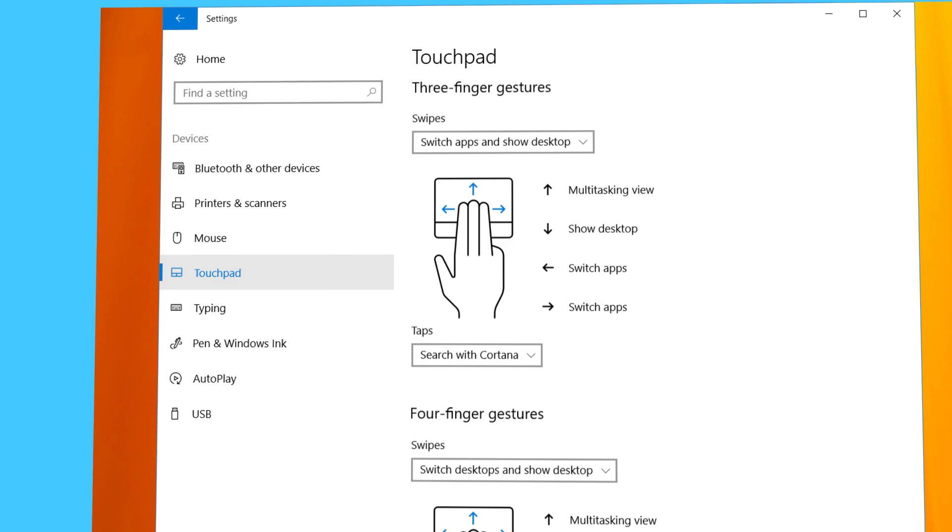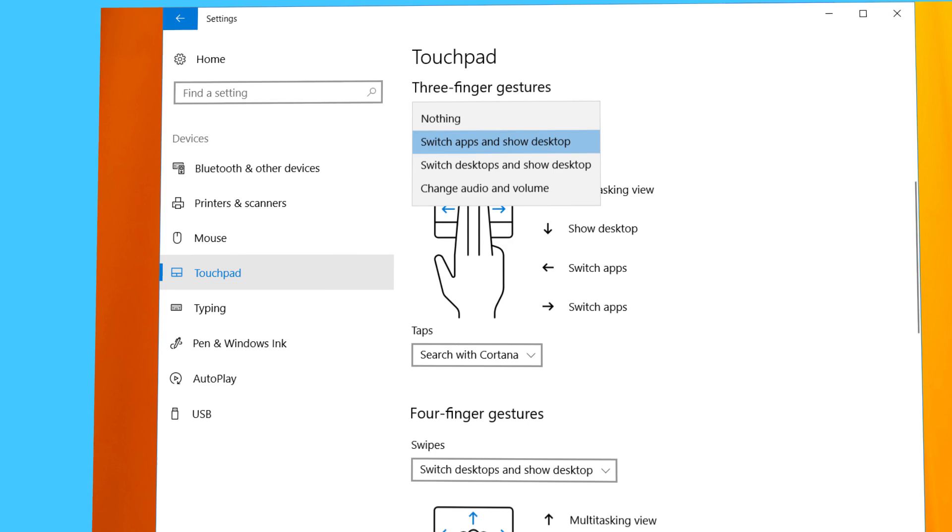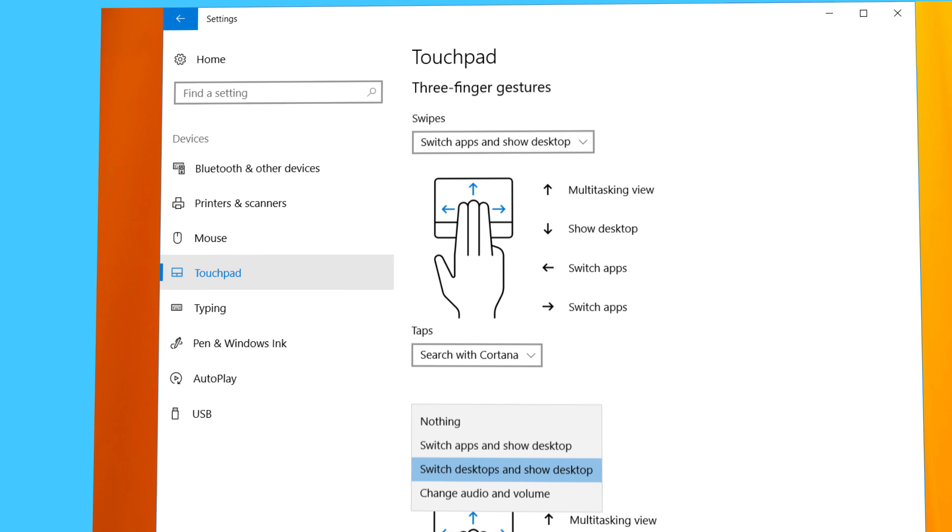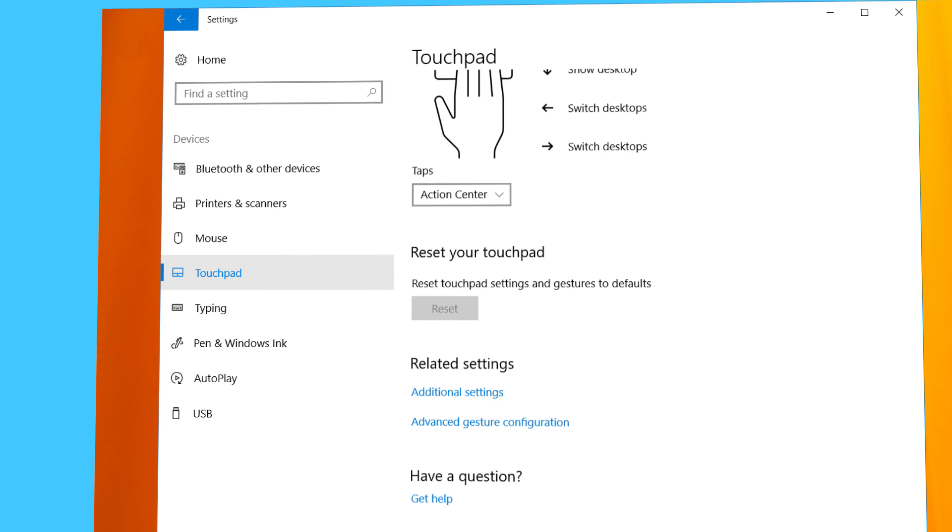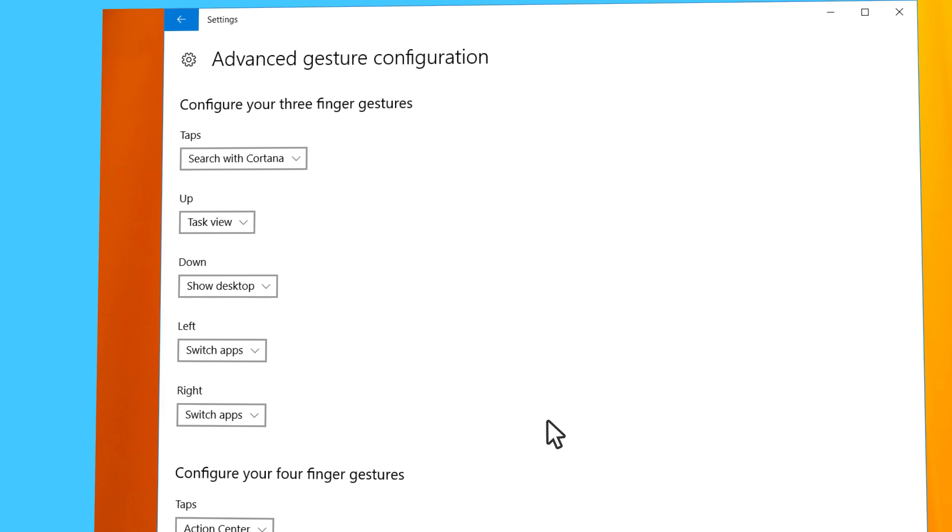You can change the actions using the drop down menu and the same goes for the four finger gestures. Customize them to better suit your needs. You can also click on Advanced Gesture Configuration to create a custom set of actions.